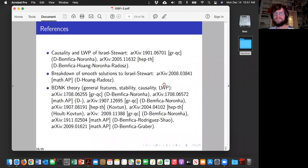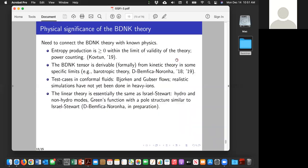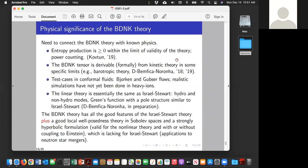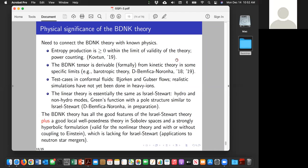I have a couple of questions. In your slide you say you have a pole structure similar to Israel-Stewart theory. However, you also say you have a setup which can be derived from kinetic theory. In kinetic theory in general there are two contributions: poles and branch cuts. If I try to derive the BDNK theory using kinetic theory, I would be hesitant to believe that only the poles will contribute. Can you comment on that?